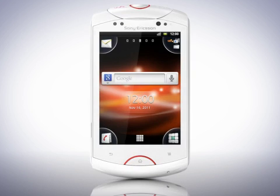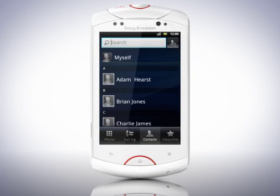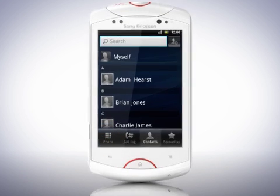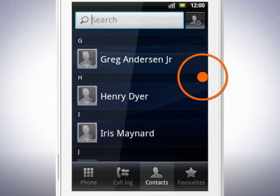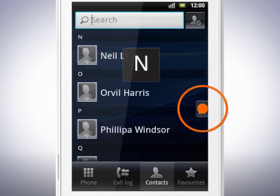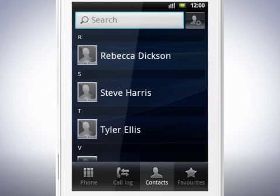Tap the contacts icon from the home screen. Scroll through the list to see all your contacts. If you want to scroll faster through the contacts, drag the right side of the screen and you can go through the list alphabetically.